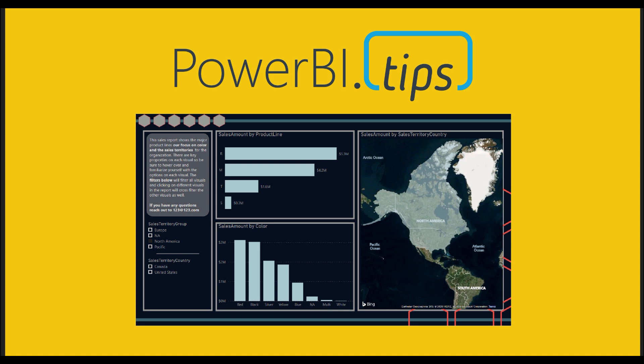One of the most important jobs we have as report authors is to clearly communicate and help our audience understand what is on the page and how to use it. The contextual help we add usually relates to data or functionality, and we have a ton of functionality that we can add into all of our reports.